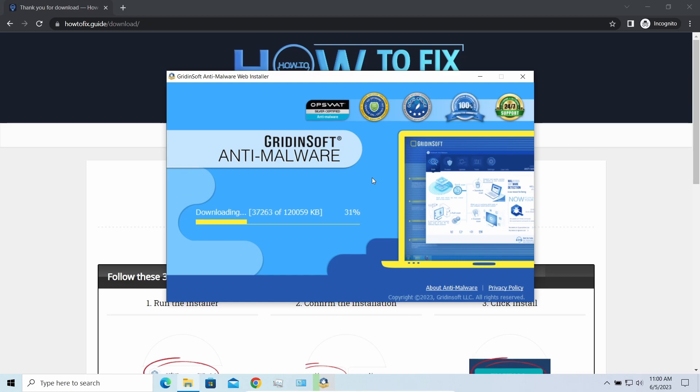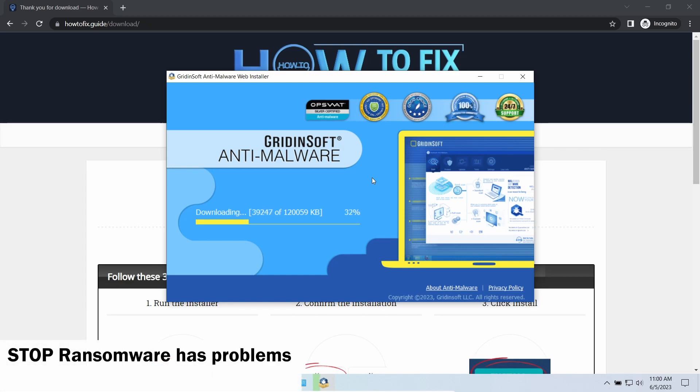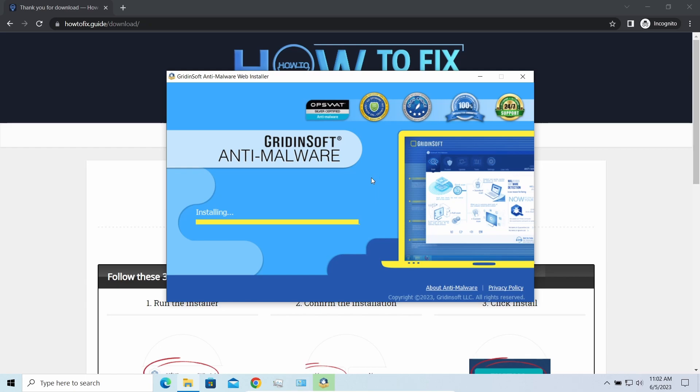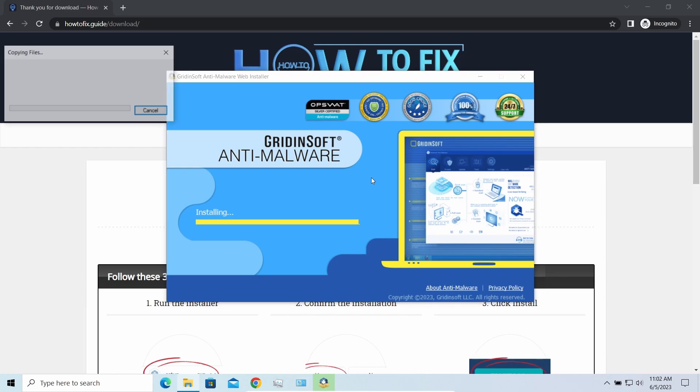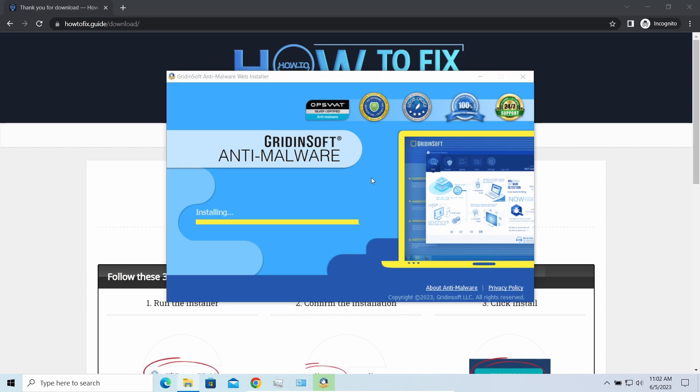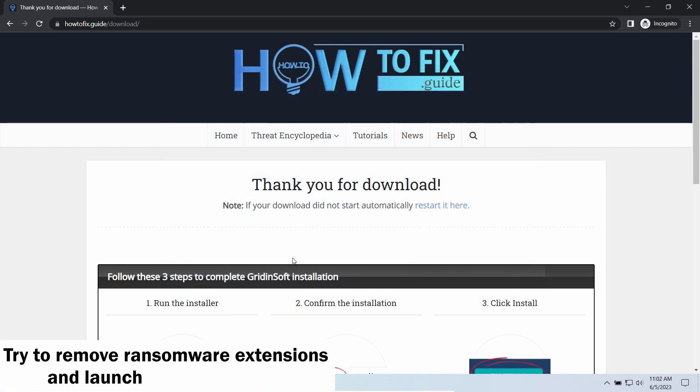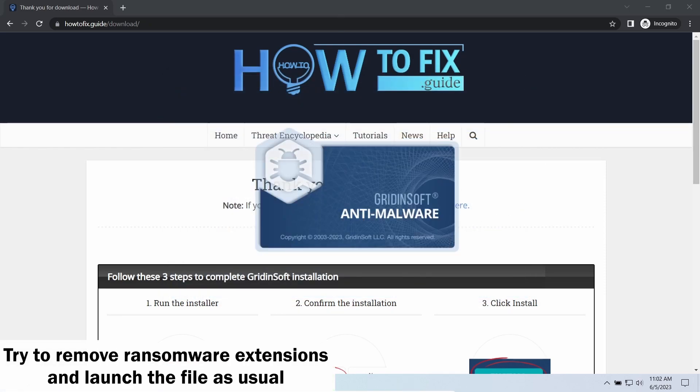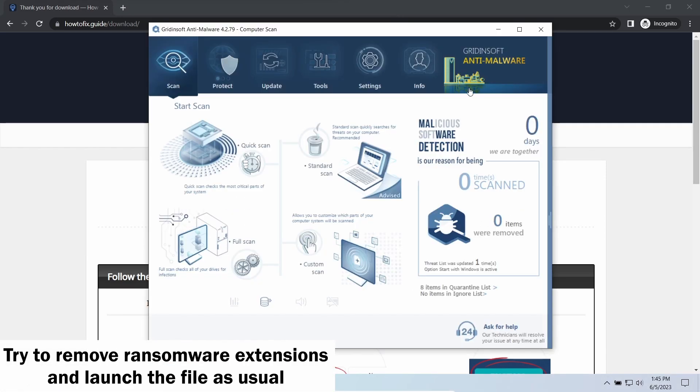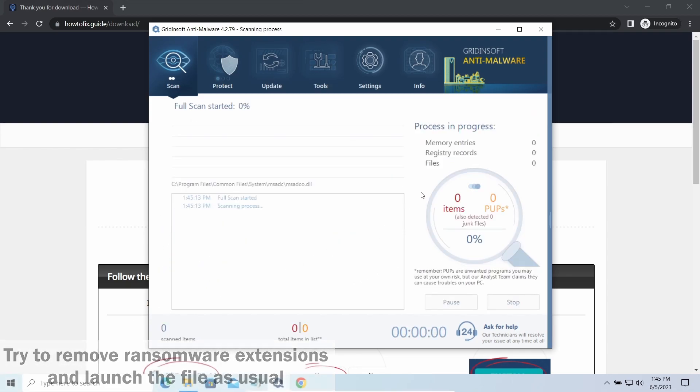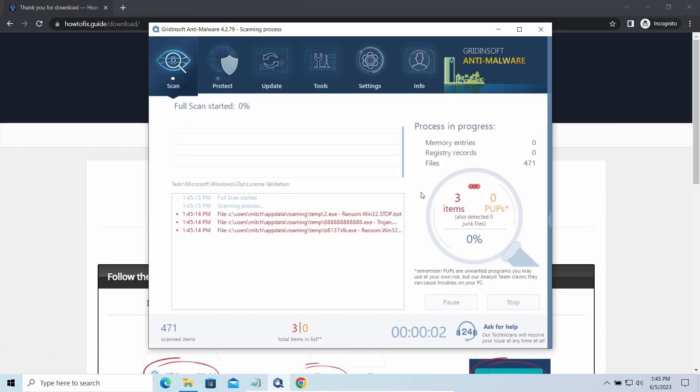Another piece of good news is that this ransomware becomes quite lazy when it comes to ciphering exceptionally big things. And by big things I mean ones of over a gigabyte size. Keeping such large things on your disk is not a common occasion, but if you have one and it has this nasty extension at the end, try to remove the extension and open it as usual. There is a large probability that you will succeed.